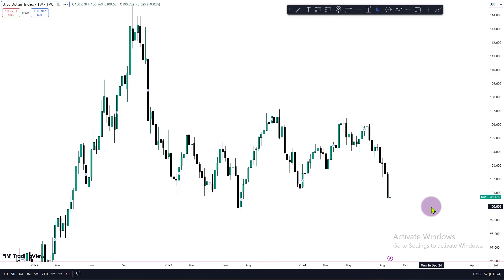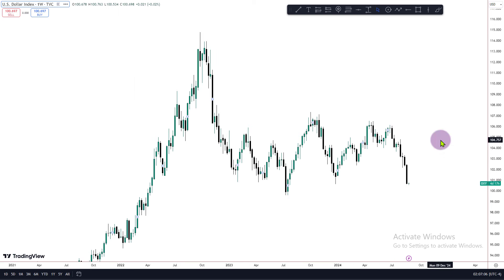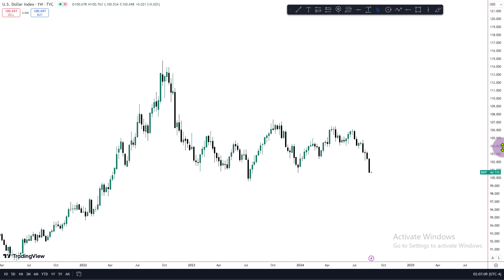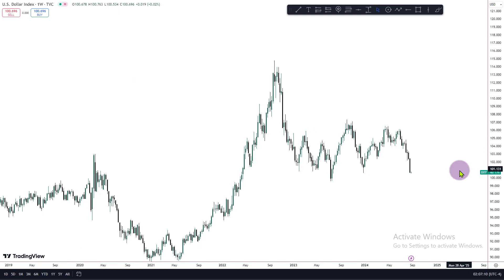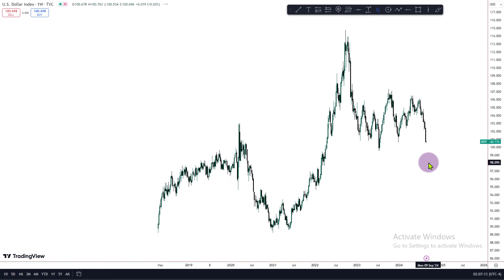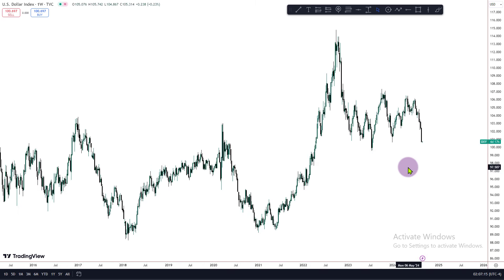Hi guys, welcome to today's commentary for the dollar and foreign currency. Today we're going to look at the institutional order flow of the dollar index on the higher time frame. Remember, we always try to look at what the higher time frame is doing before we start to look at the lower time frames. This is the weekly time frame for the dollar.